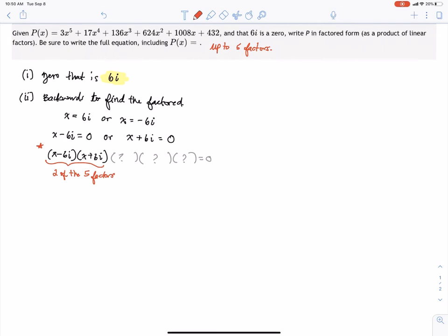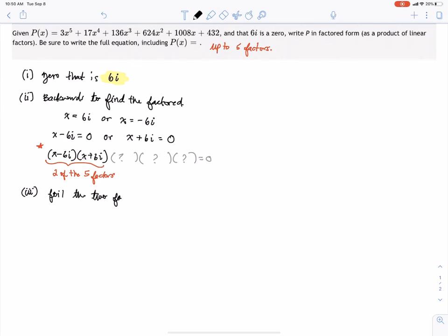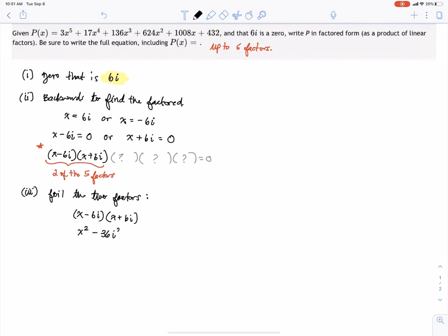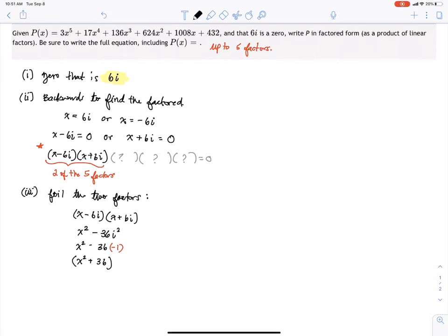We'll mark those with a red star and grab them later. The next step is to FOIL the two factors we already have. So x minus 6i times x plus 6i — these are a difference of two squares — gives x squared minus 36i squared. Rewriting i squared as negative 1, we get x squared plus 36.